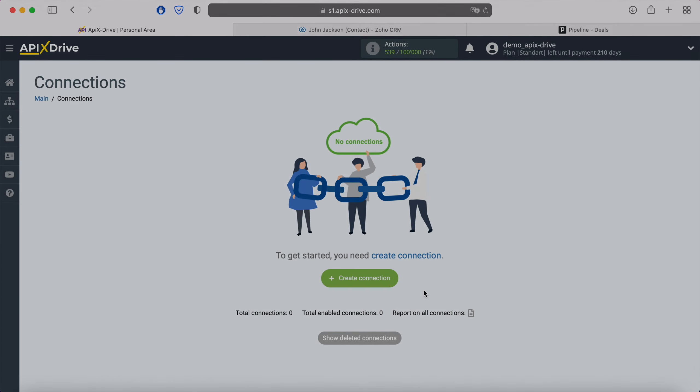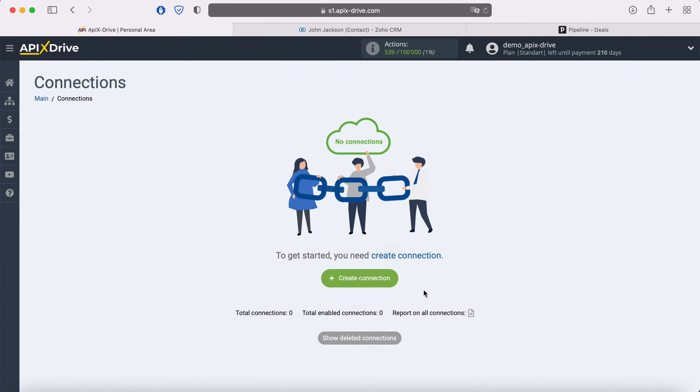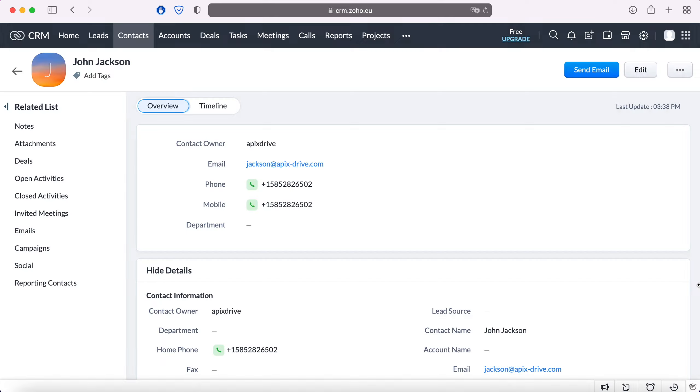Hello everyone, my name is John. Today I will tell you how to set up uploading new contacts from Zoho CRM to Pipedrive. This is necessary in order to automatically transfer new contacts from Zoho to other systems.